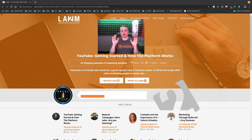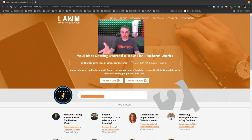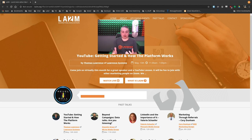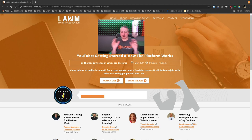Tom here from Lawrence Systems, and this is different than my normal content. This is a Zoom video I hosted at LA2M Marketing Education — they hosted and I did the Zoom call. It's a breakdown of getting started in YouTube and how it can apply to your business, and I share all the details of behind the scenes, how I do YouTube, how I got started on the platform, and some ideas for using YouTube as both a creator and a business owner.